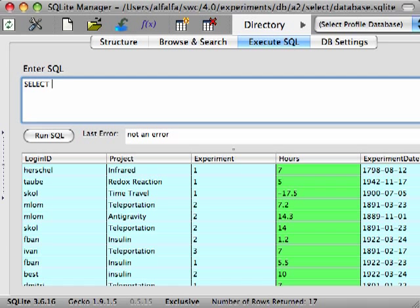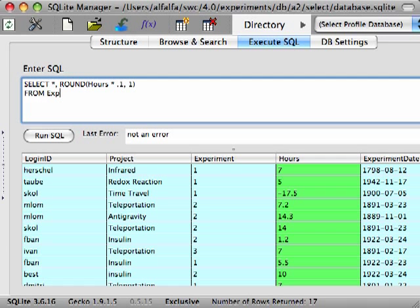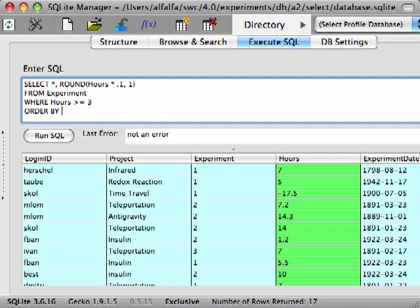The SELECT clause lists the columns we want to retrieve. We'll use the asterisk as a shortcut for all of the columns in the table and an expression that calculates 10% of each hour. The FROM clause tells the database which table to fetch records from. The WHERE clause specifies the conditions the records have to meet in order to be included in the results. And finally, the ORDER BY clause is used to specify how the results should be sorted.